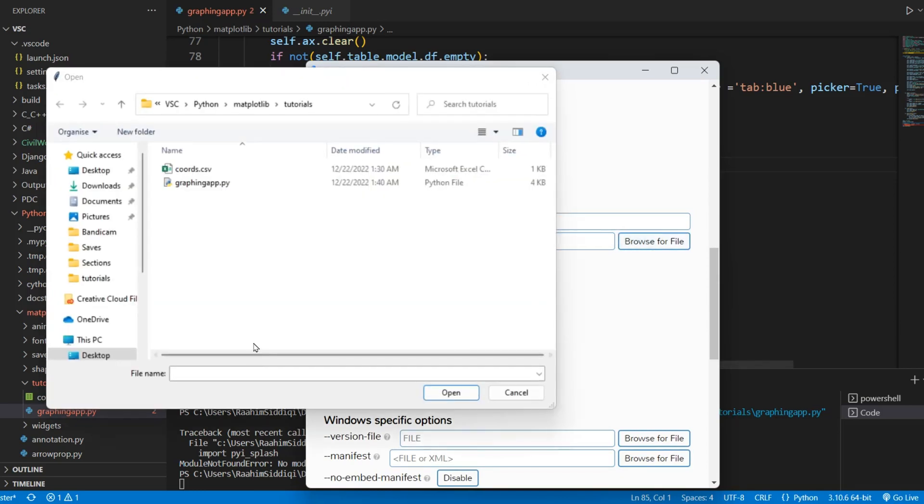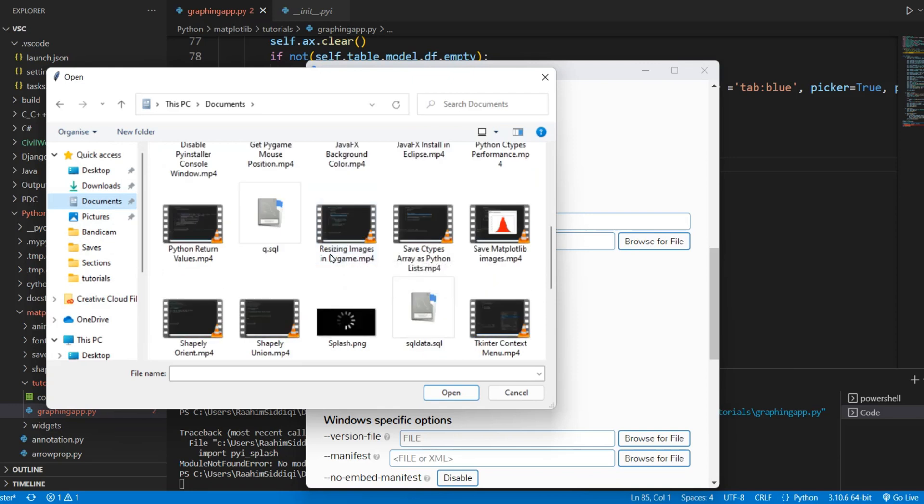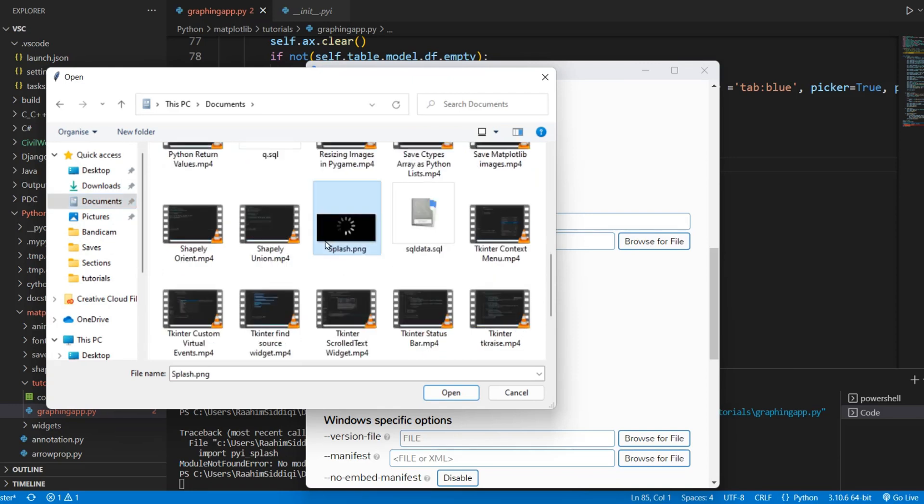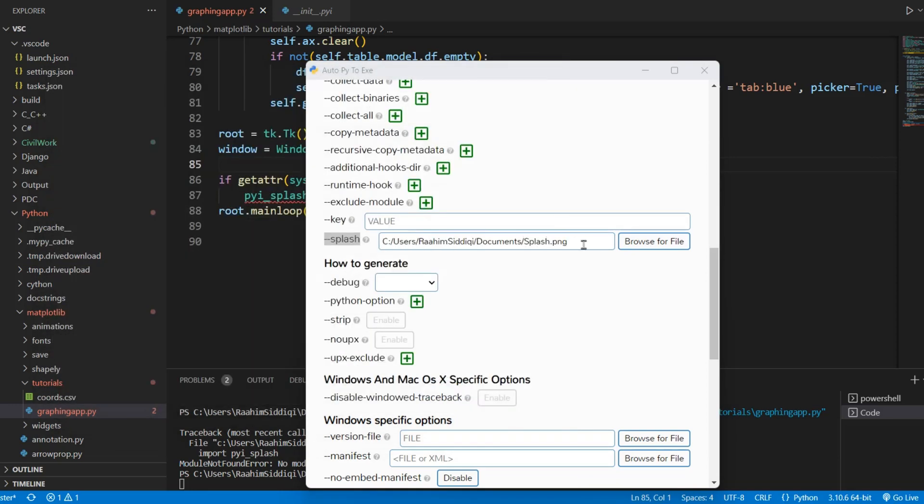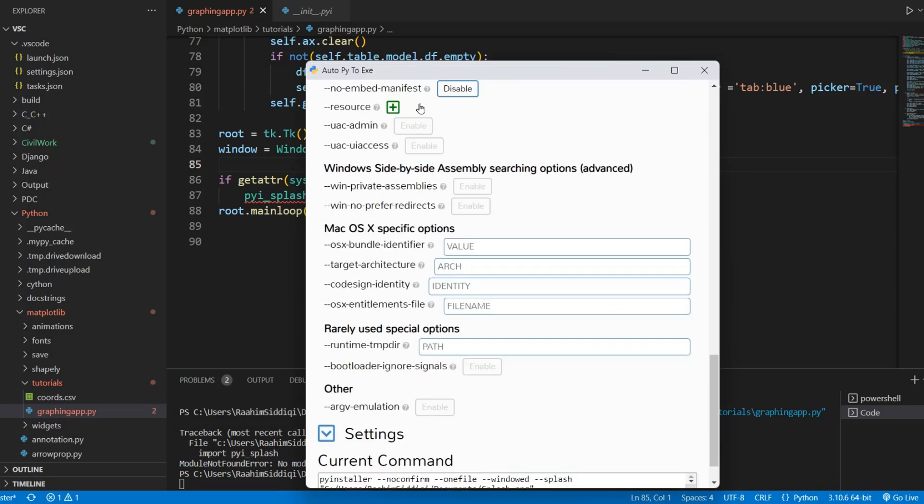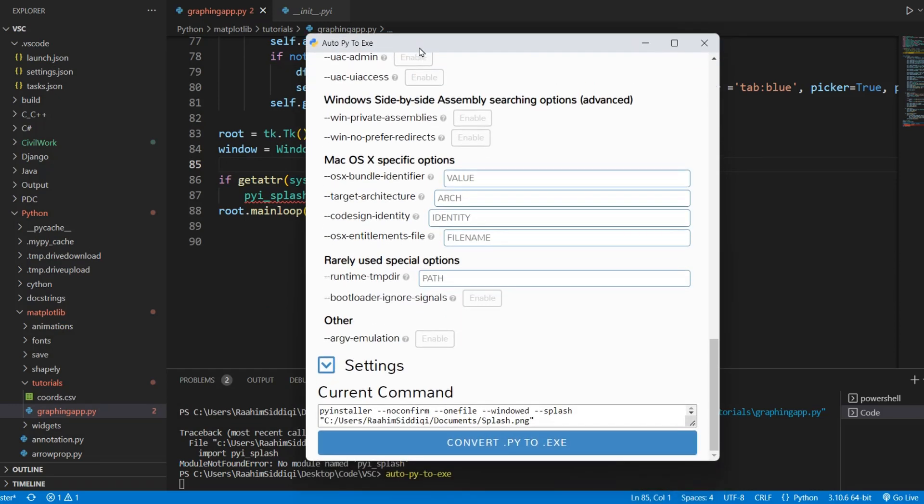We come here and go to documents where I have my folder, my image. And here it is.